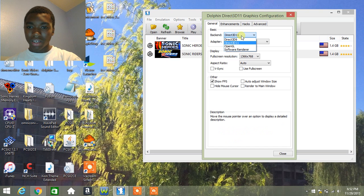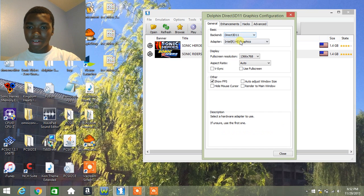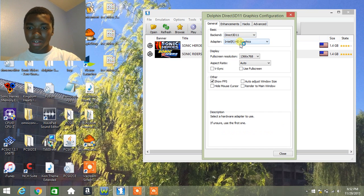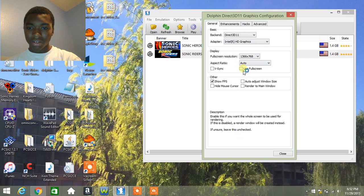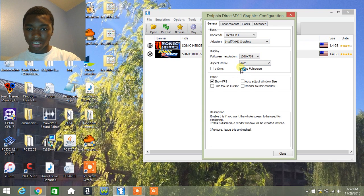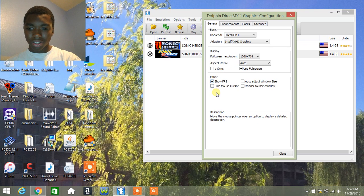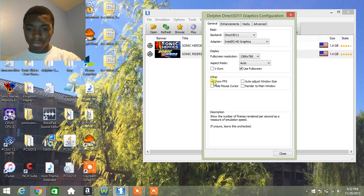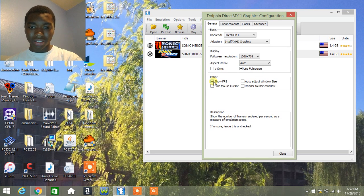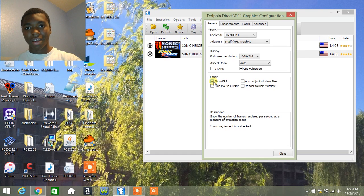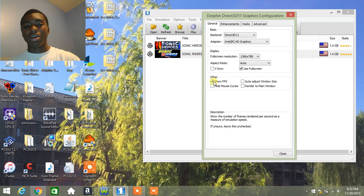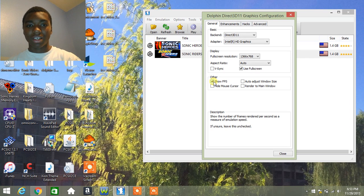I recommend Direct3D 11, because it's the most updated one. Use full screen, make sure that's checked. I keep the show FPS checked, just to make sure what the FPS is currently at. 60 FPS, by the way, if you guys don't know this, is the best one you can have. It's as if you were playing it on the actual system.